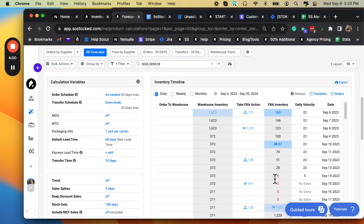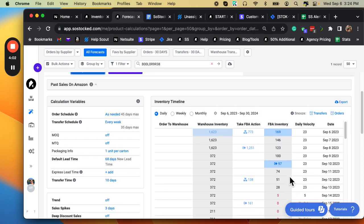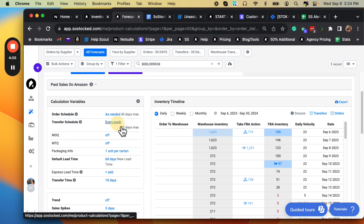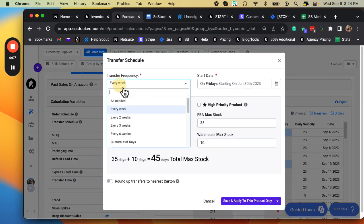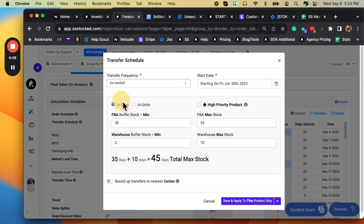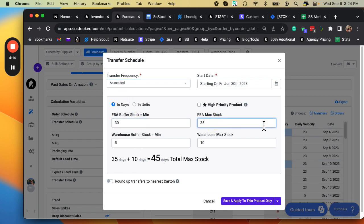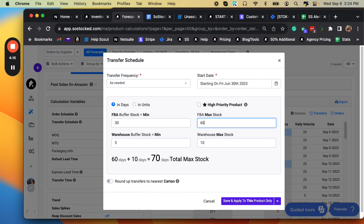But even those four days, I could lose some ranking. So I want to do whatever I can to avoid that stockout. I also might consider changing this transfer schedule to as needed instead of every fixed transfer schedule every Friday, and then change my buffer stock. Maybe make sure I have enough buffer stock. There's a few things I can do to avoid those future stockouts.